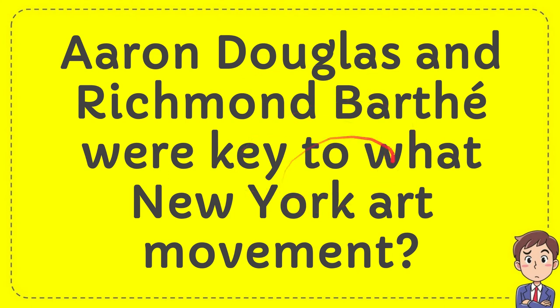In this video, I'm going to give you an answer for a question. The question is: Aaron Douglas and Richmond Barthé were key to what New York art movement?